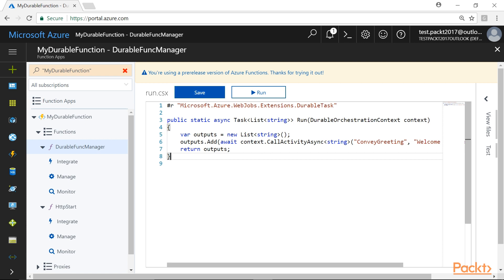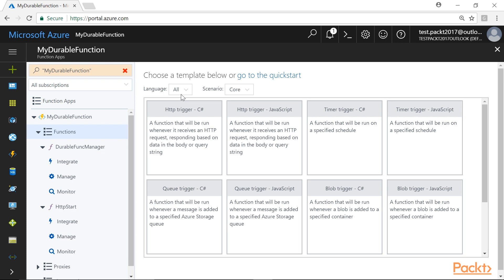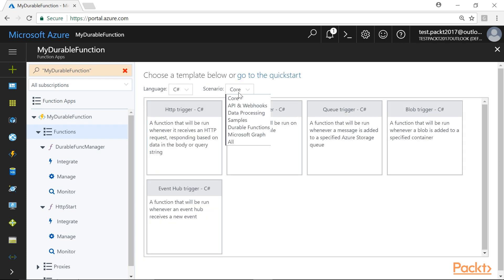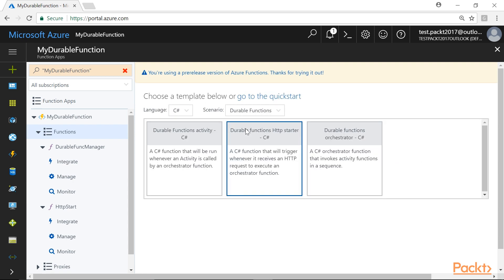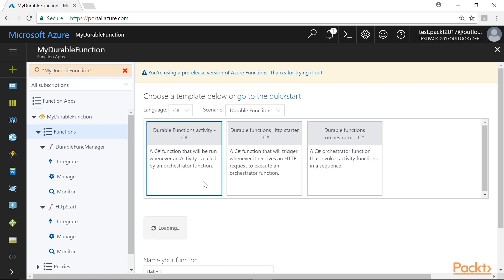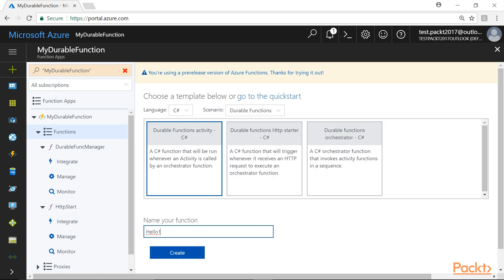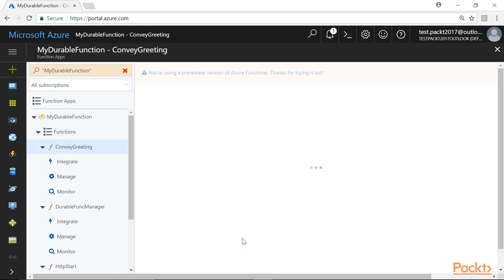Lastly, we will create Activity Function. So, we will create a new function by clicking on this Plus icon and here we will simplify the search by selecting Language option as C Sharp and Scenario as Durable Functions. From the template, choose Durable Functions Activity-C Sharp. We will name this function as Convey Greeting and click on Create button to create the function.